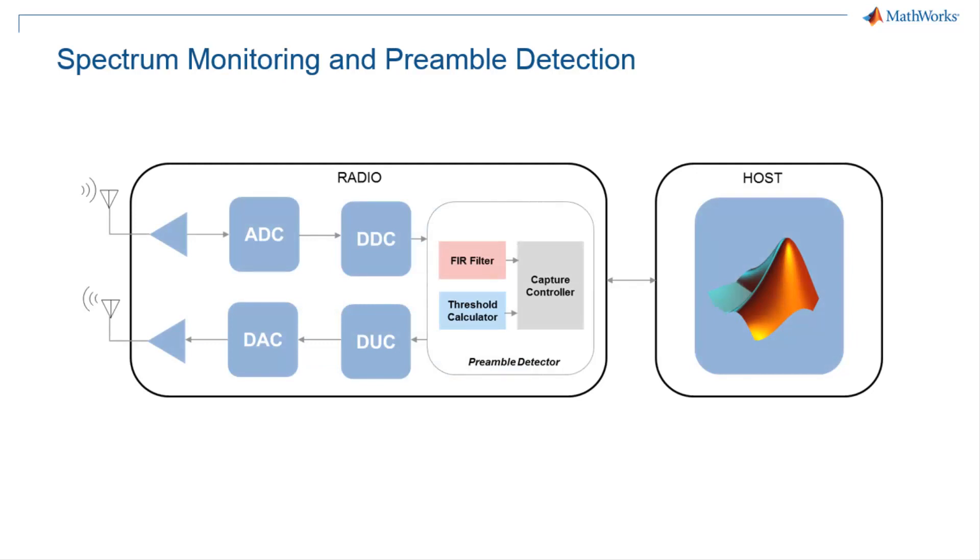This capability offered by Wireless Testbench fits into a large set of use cases and applications where complete receiver design is not required, such as signal classification, spectral conformance, cognitive radio, signal intelligence, radar, and the list is long.